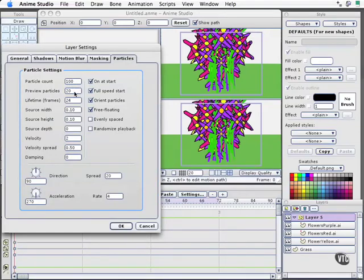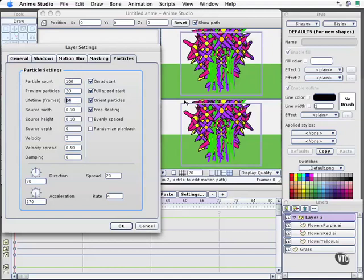I'll say on at start. I only really need to see 20 in the preview, but when I do the render, I want more. Now the lifetime for the frames here, I want this to last for a long time. We'll just go ahead and enter the value of the frames that you want. We'll just say something like 96. Although we may have a longer animation, we can come in and change that.